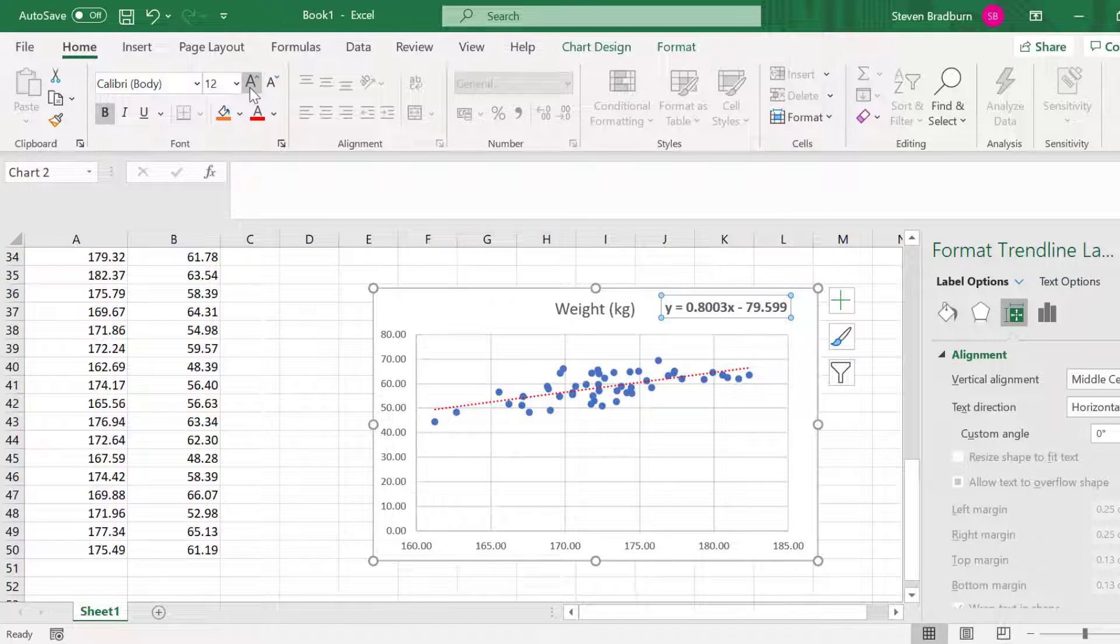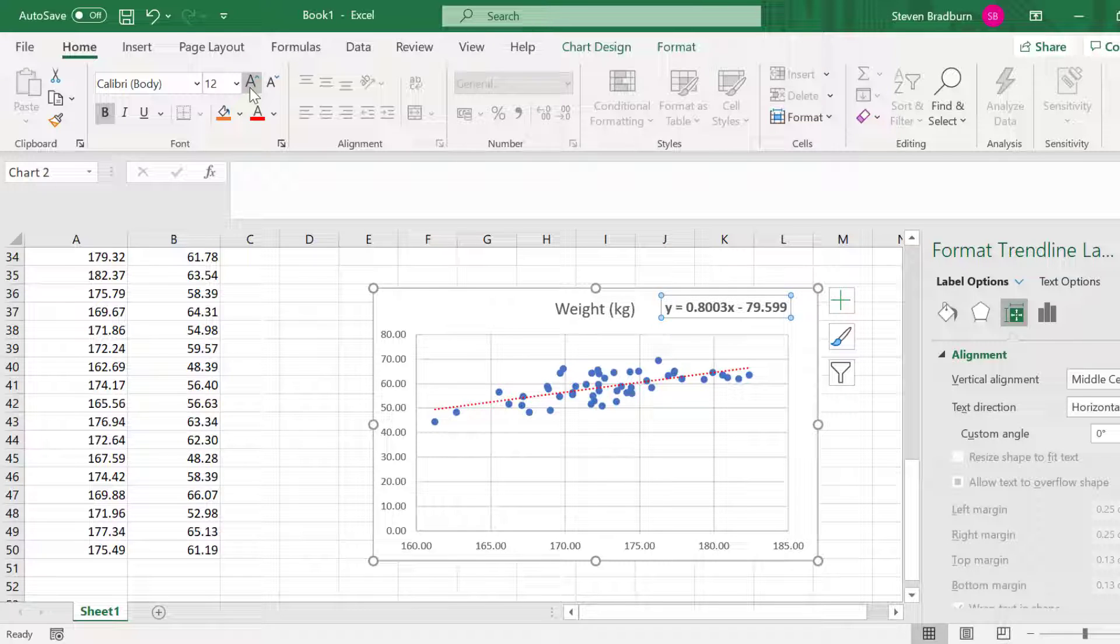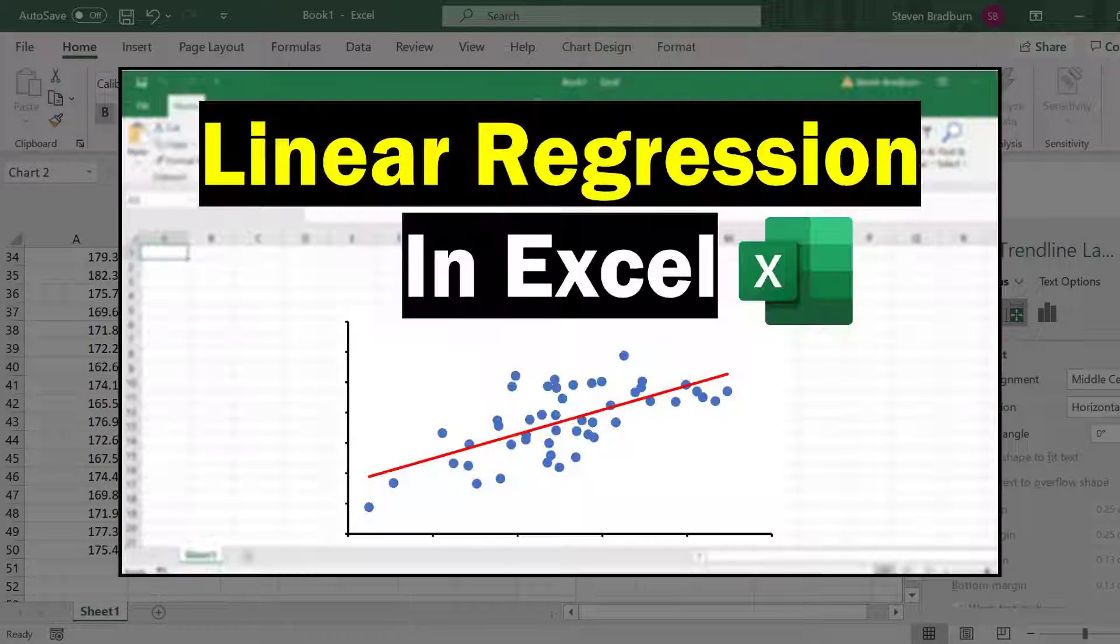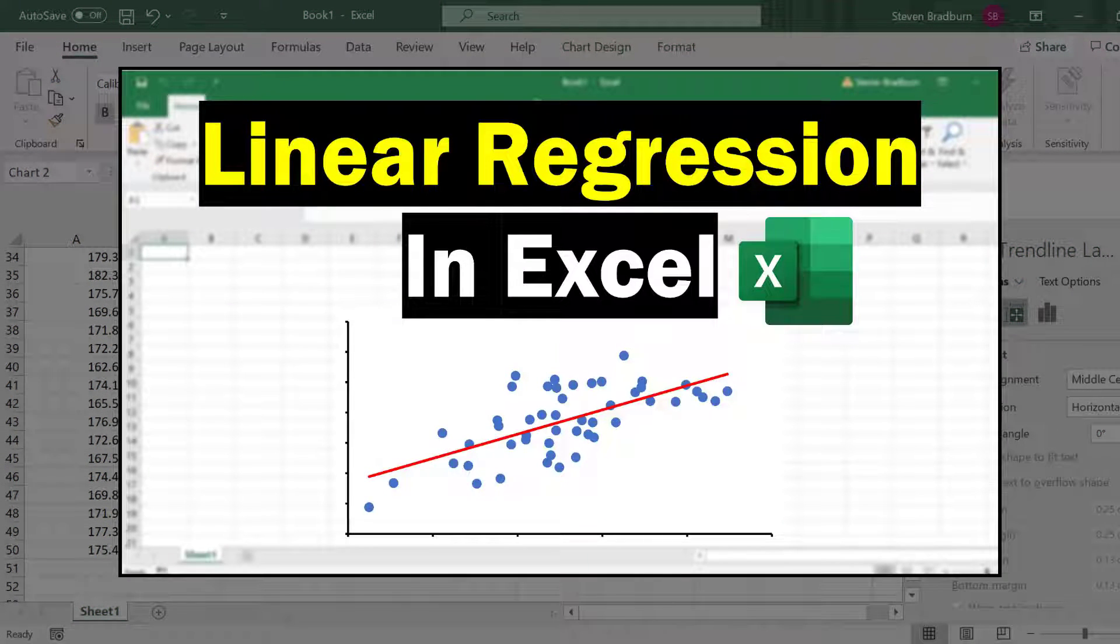If you're interested in learning more about linear regression and understanding what the equation and R-squared values represent, I suggest referring to my How to Perform a Linear Regression in Excel tutorial.